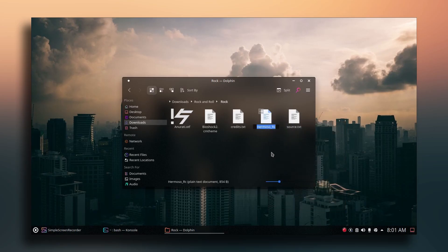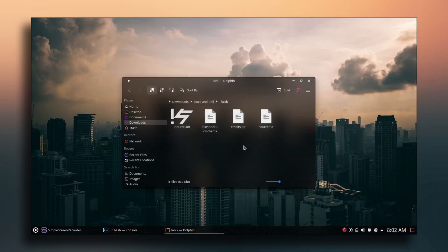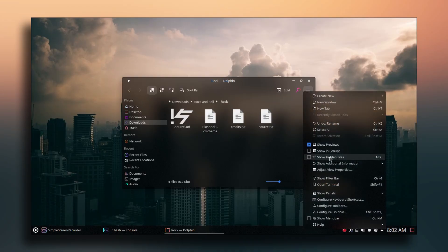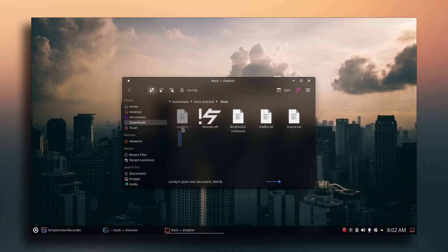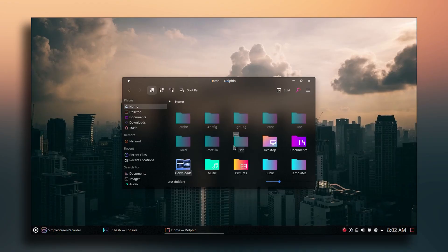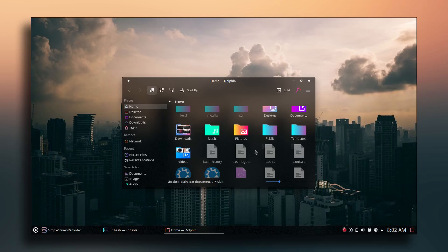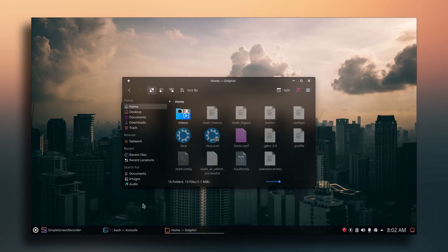Take the file called 'Hermoso RC', right-click and rename it to '.conkyrc'. This file is now hidden because of the dot prefix. To see it, click the three-line menu in the top-right corner of the File Manager and click 'Show Hidden Files'. Copy the .conkyrc file and paste it into the home directory.